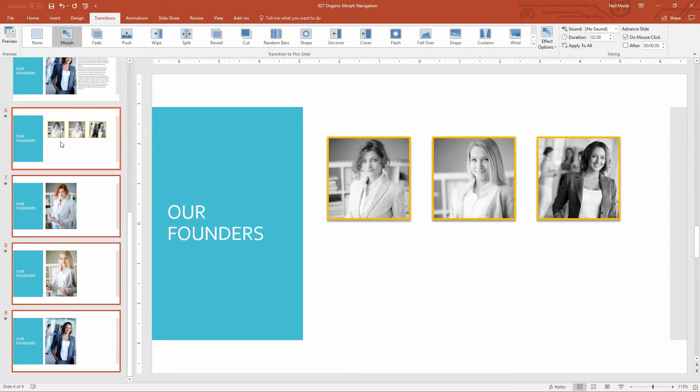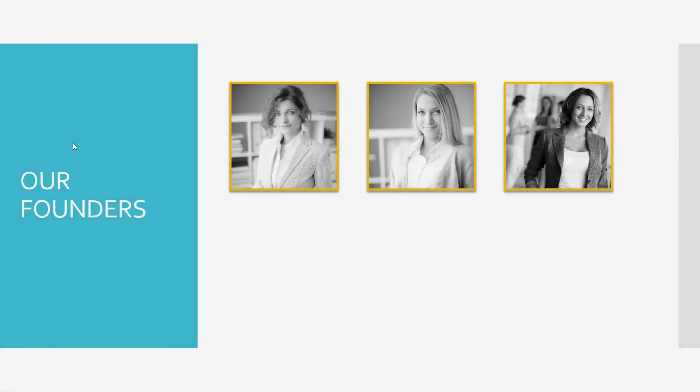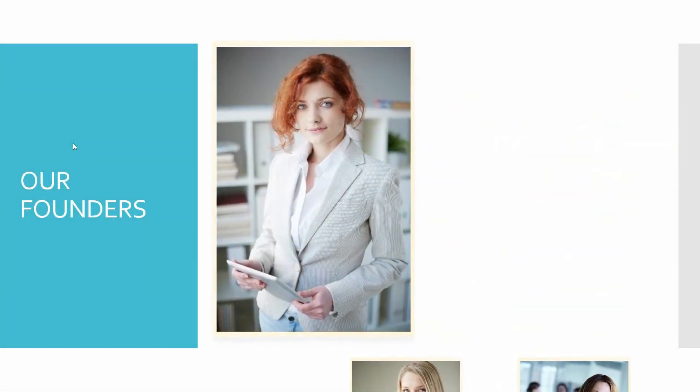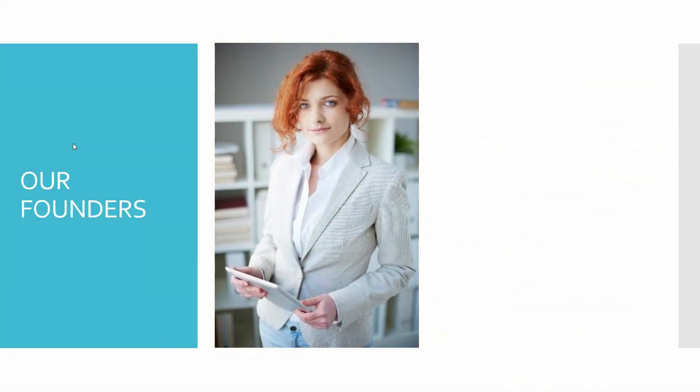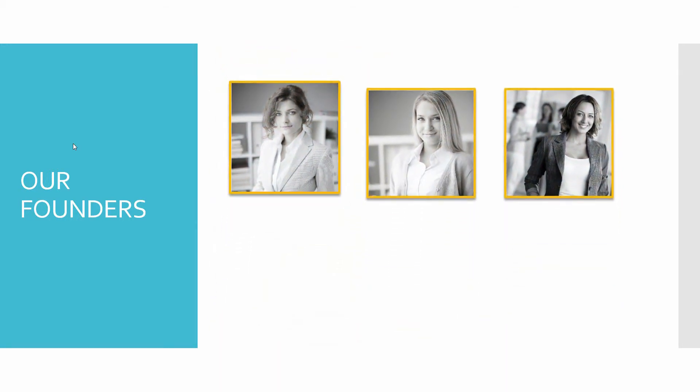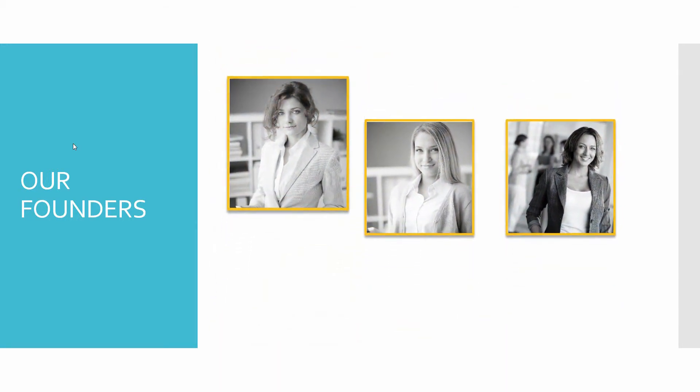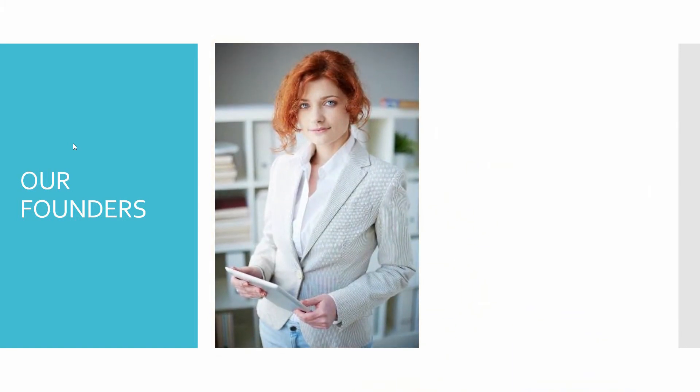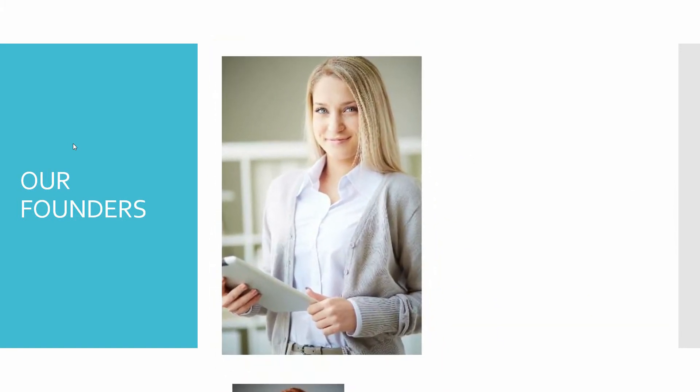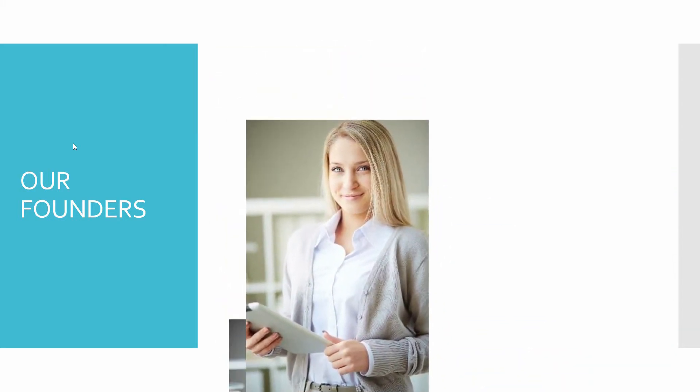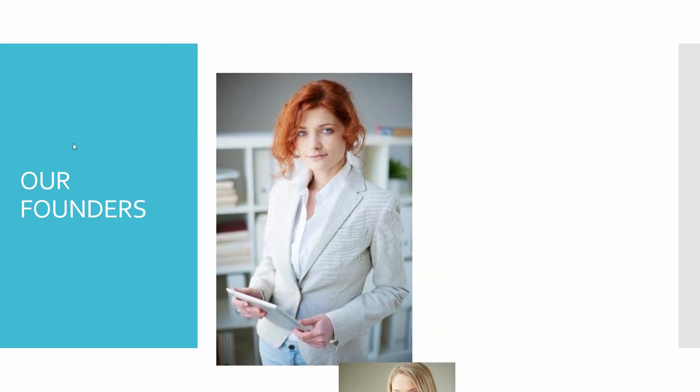And now if I start from slide six, let's go ahead and start from here. If I move forward in this, you can see that she grows in size to fill the space. The other two slide off the screen. And then if I keep going forward, I can get this very smooth transition between each of these.